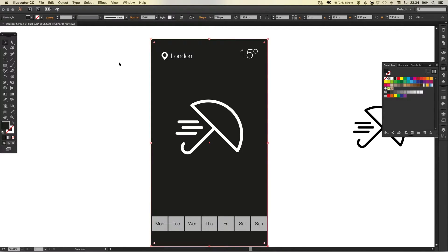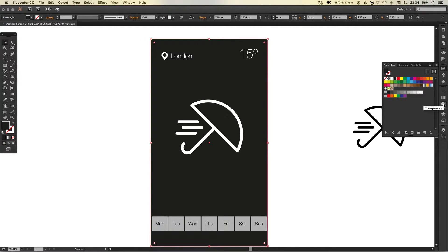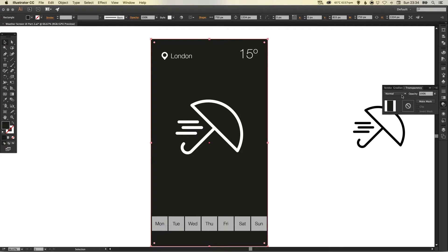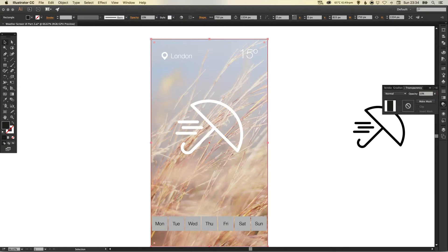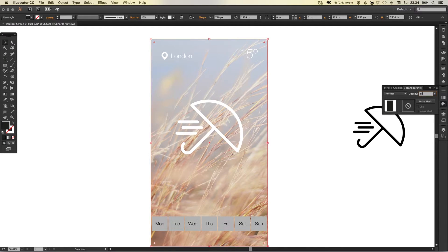And then what we're going to do is in the transparency palette we're going to set this to ten percent. Now you could set this to a higher percentage. We're trying to find a balance between making this lettering and the temperature and all the white elements stand out more.